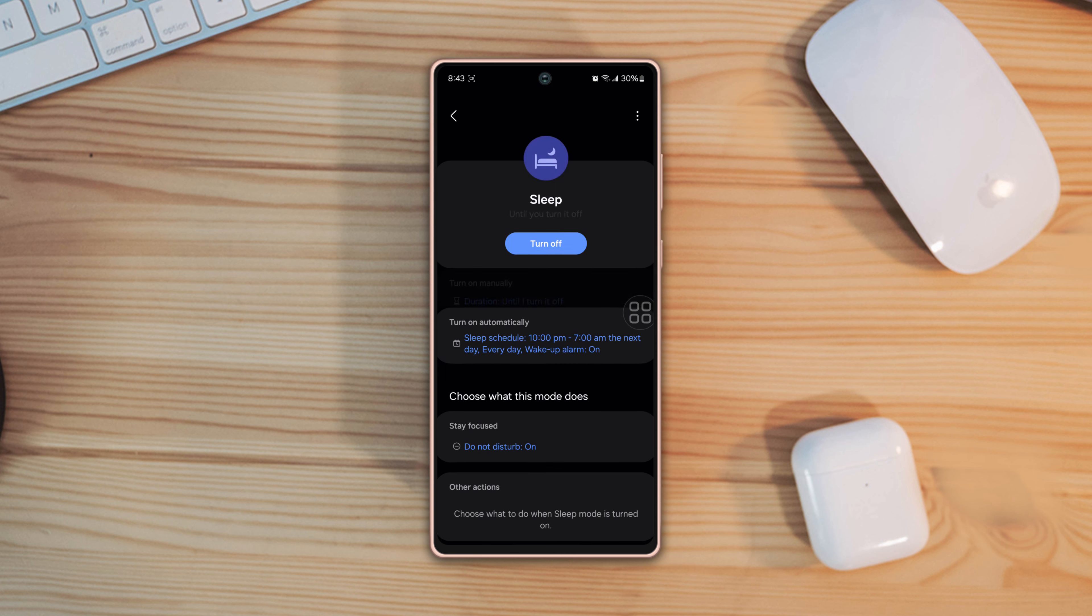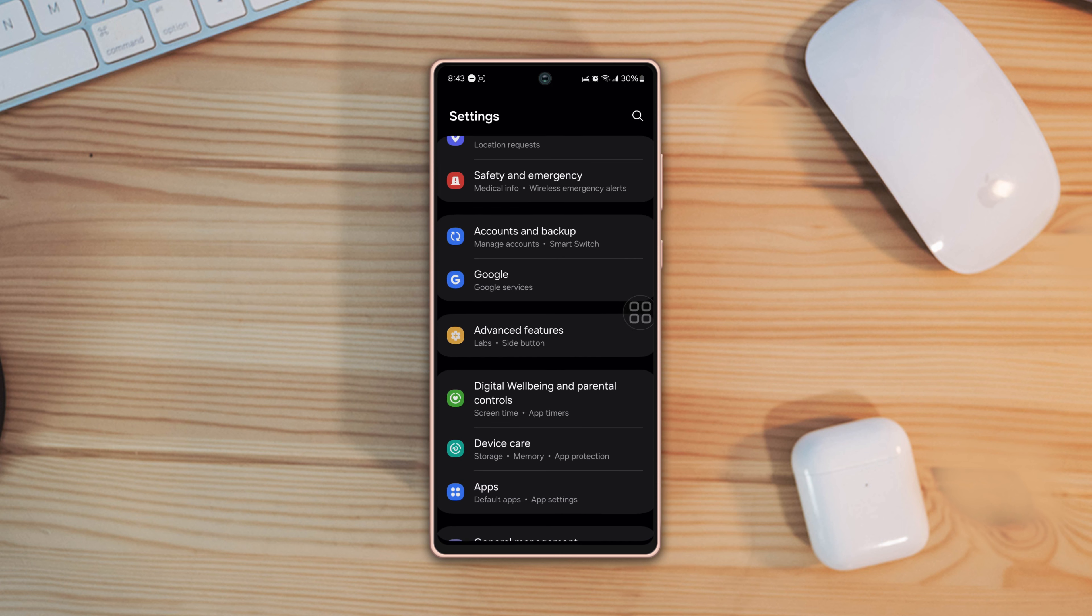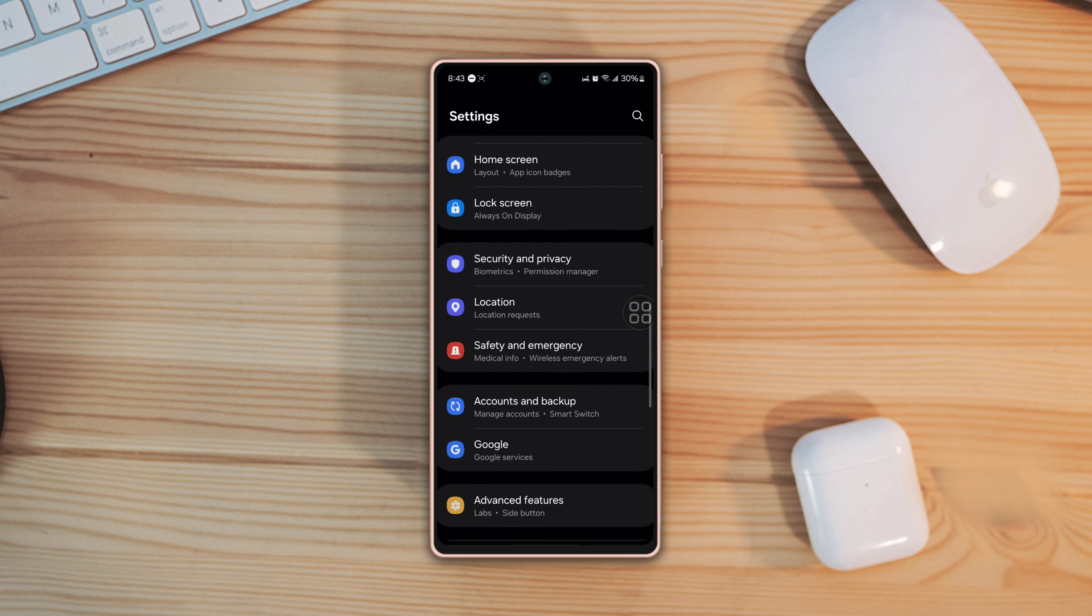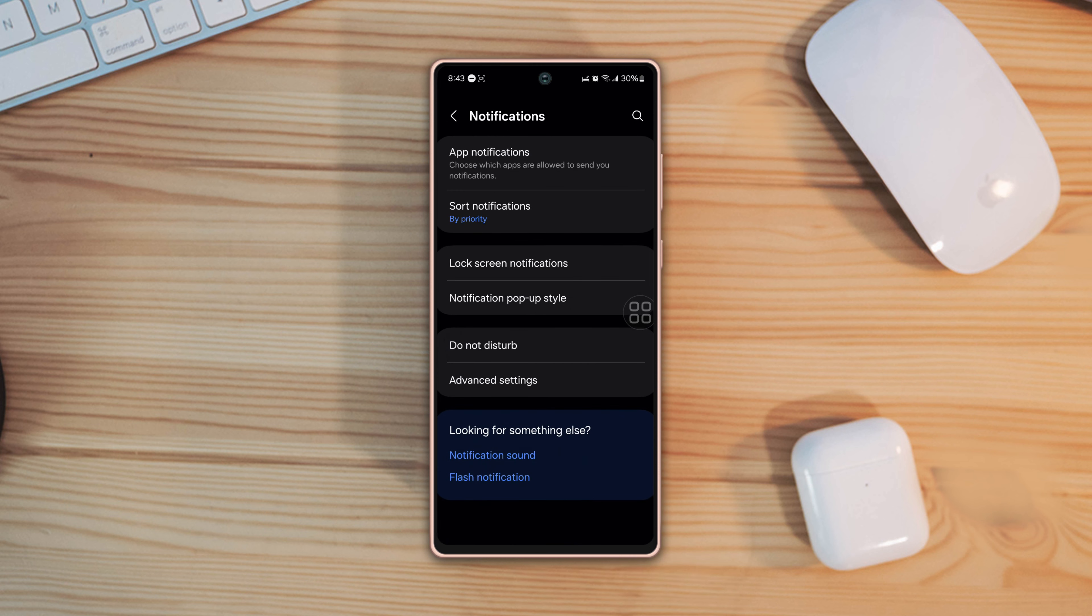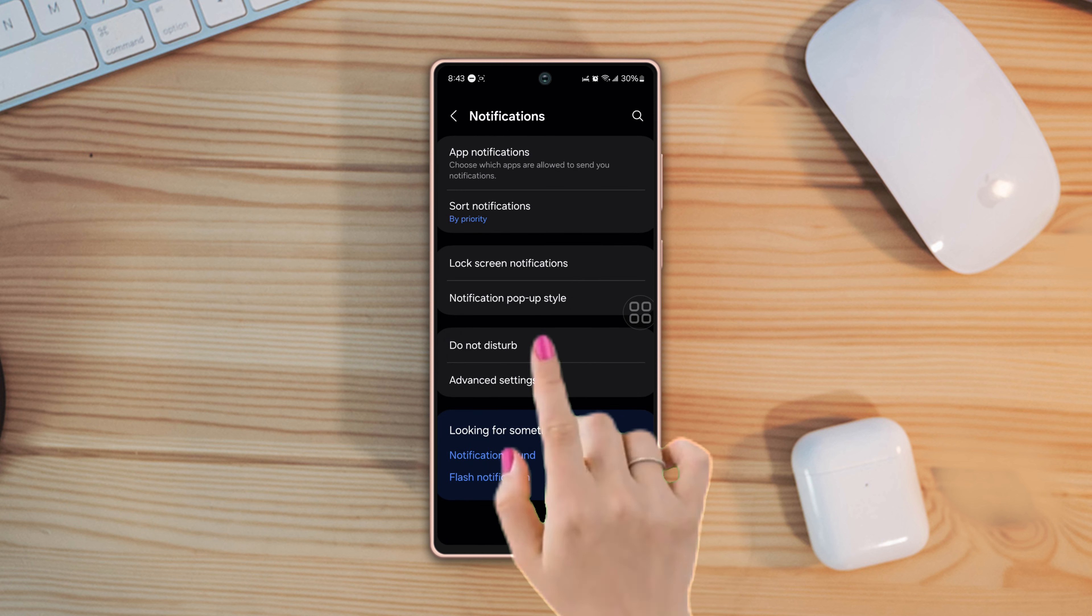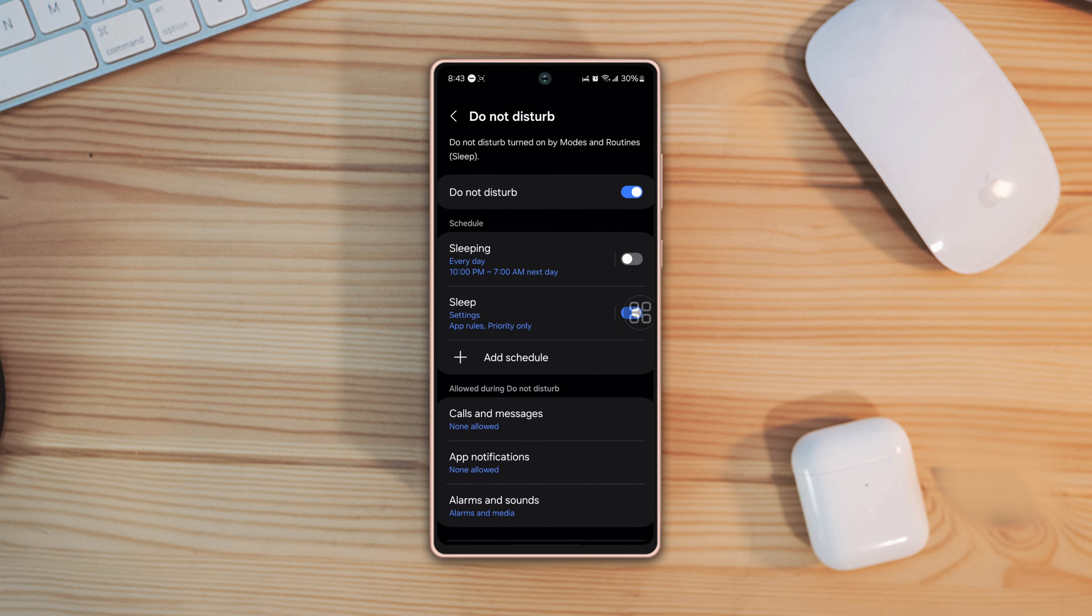Solution two: turn off the schedule. Go back to the settings page, scroll up, tap on notifications, then tap on do not disturb.